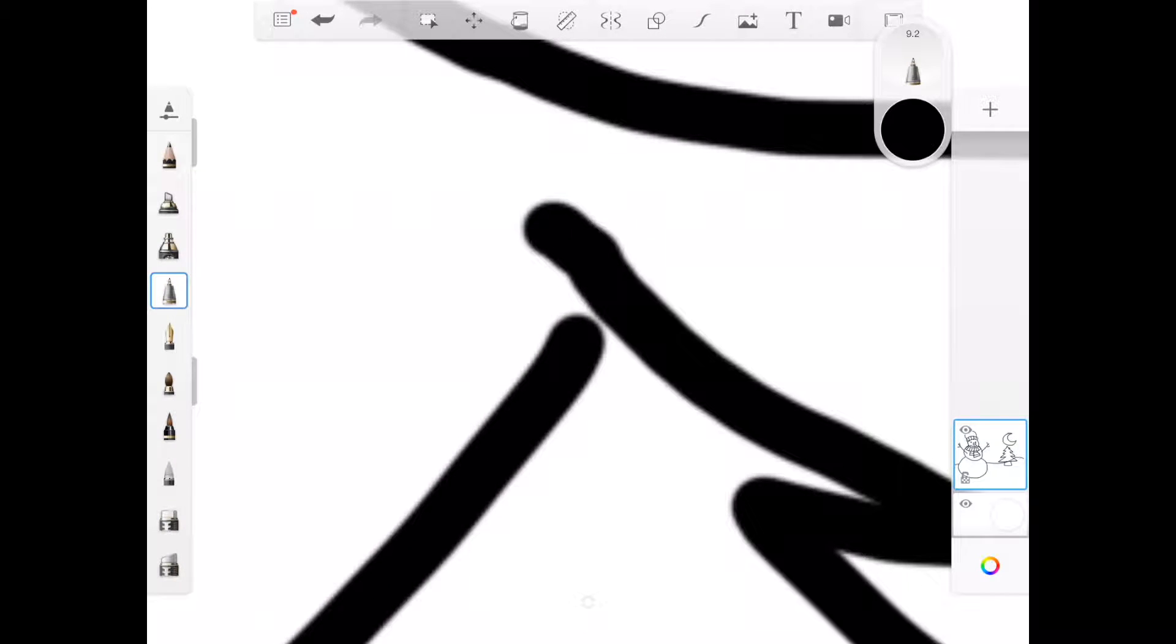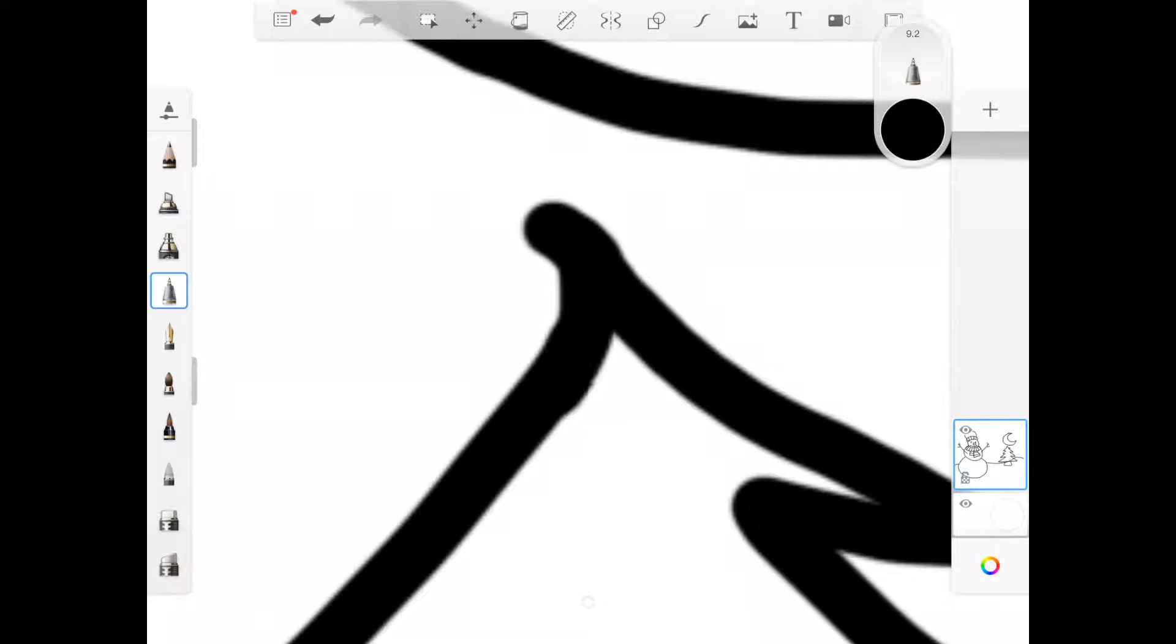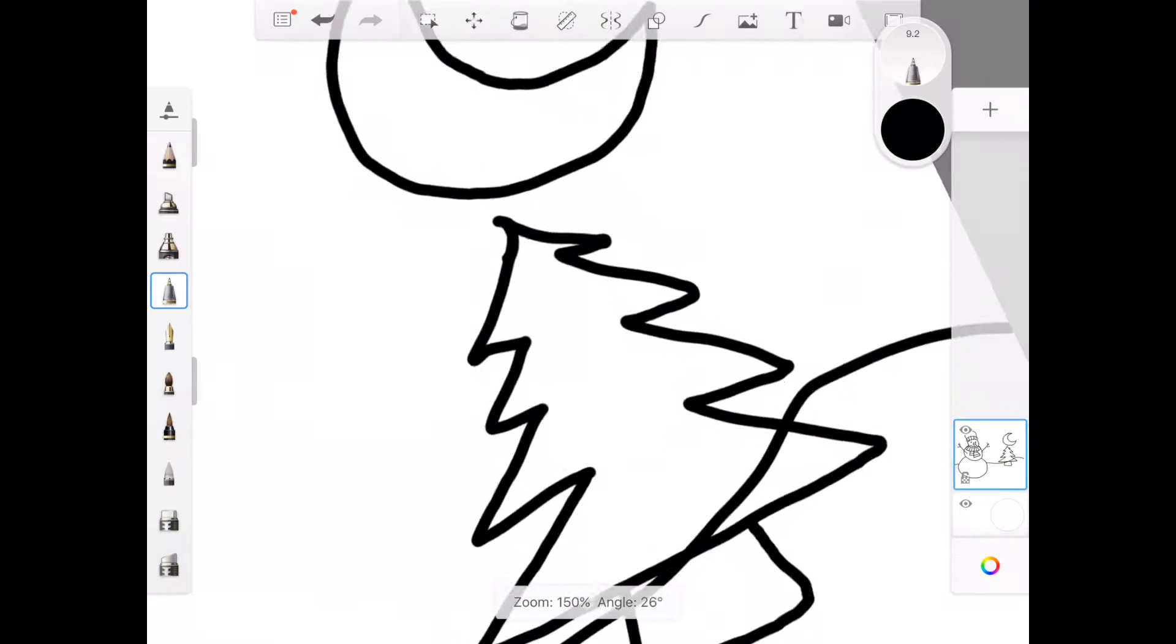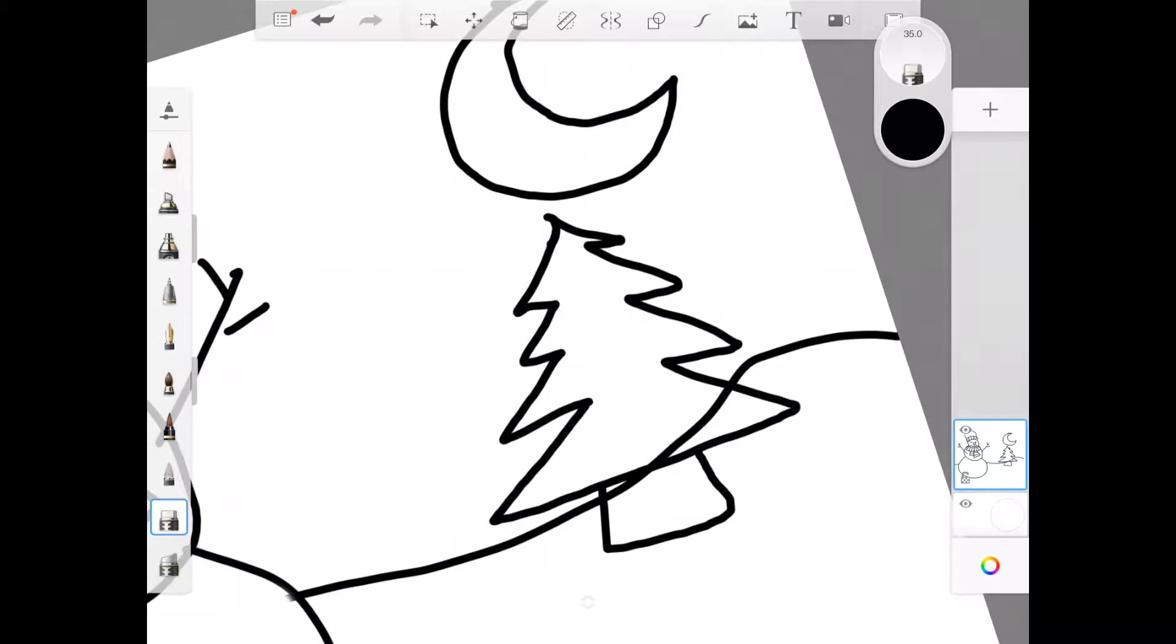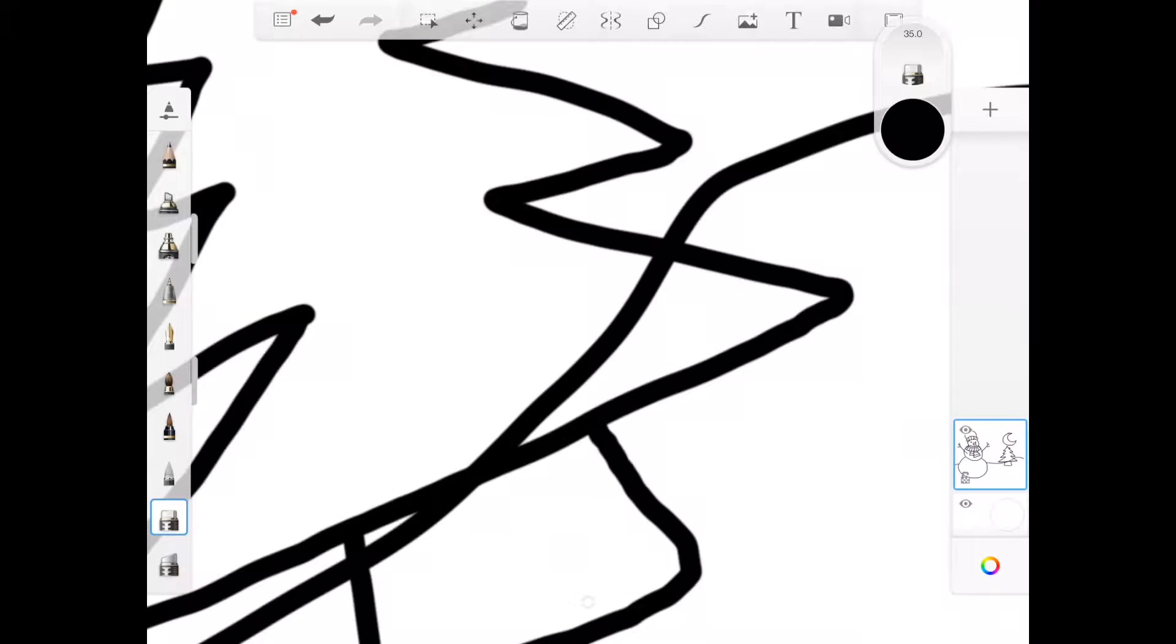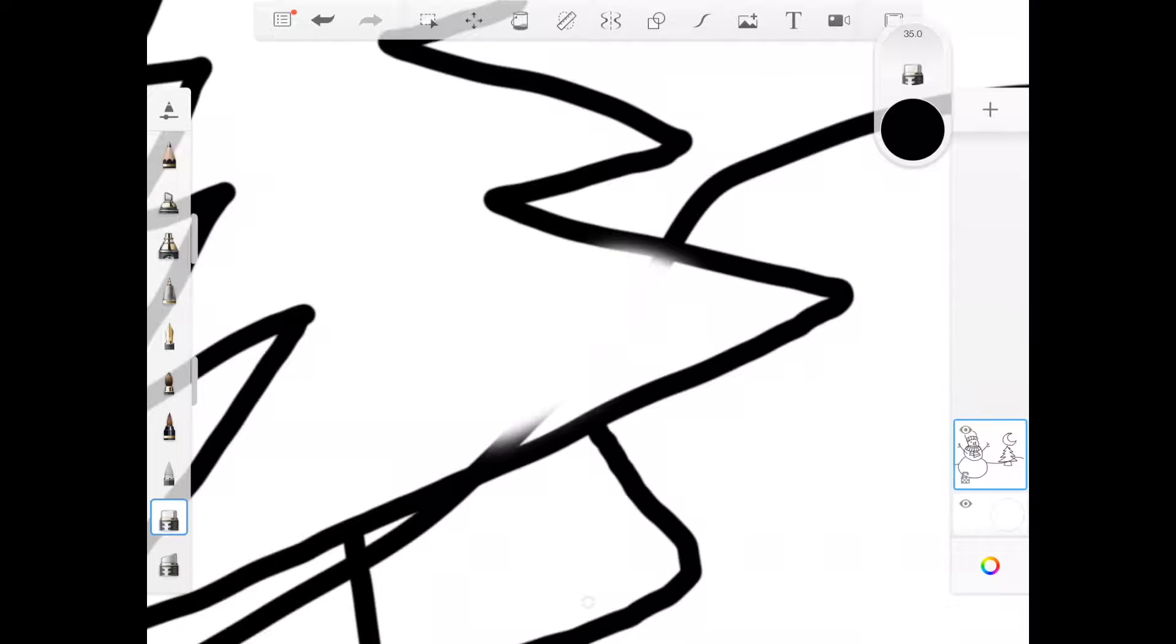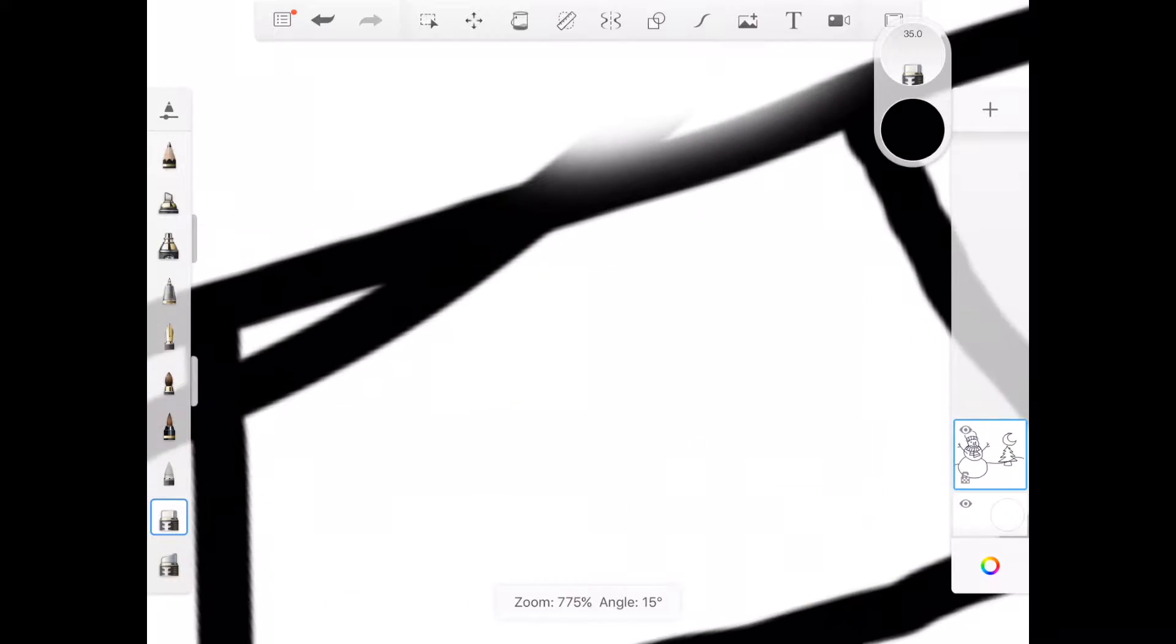And I need to make sure I close this shape. Do you see that little white gap there at the top? I want to close that so when I color this in, the color doesn't spill outside through that gap. And, just like I did with my snowman, I'm going to erase the horizon line where it's going through my tree.